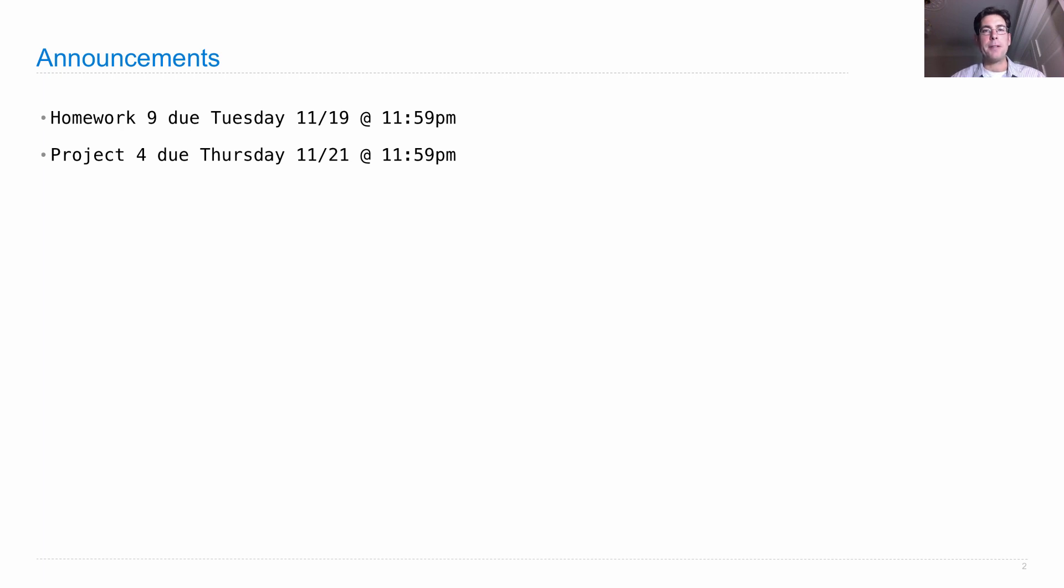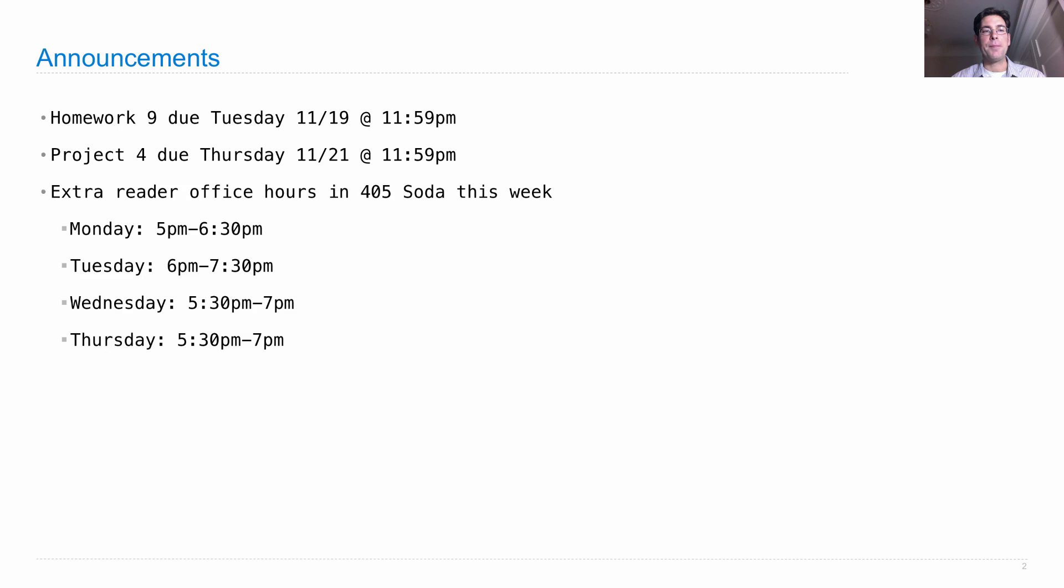To give you plenty of opportunities to do so, we have all of our regular office hours this week. In addition, we have extra reader office hours in 405 Soda on Monday, Tuesday, Wednesday, and Thursday.